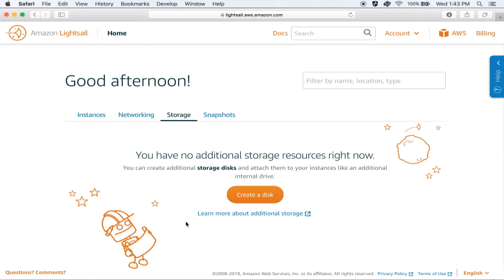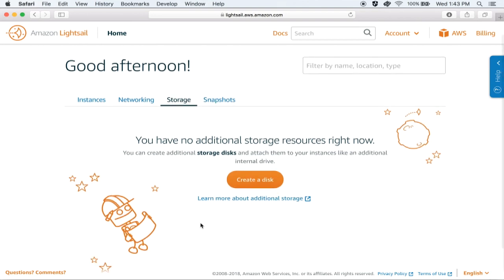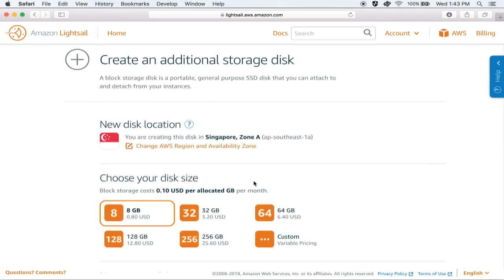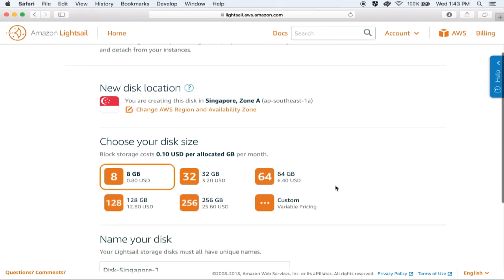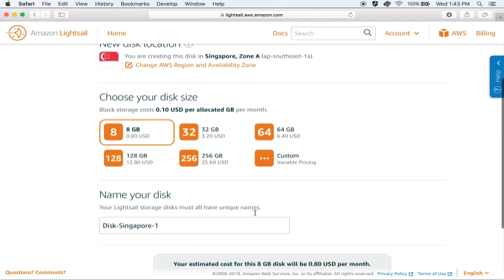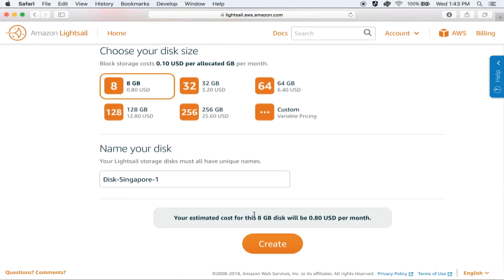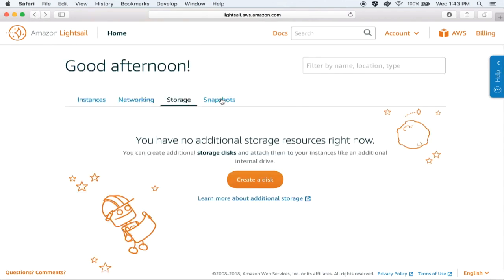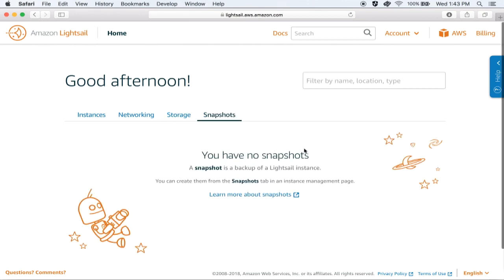Under the Storage tab, you can provision additional storage for your Lightsail instances by clicking on Create a Disk. Just make sure that you choose the same region for your disk as you did for your WordPress instance, which is Singapore in this case. You have a choice of disk sizes starting from 8 GB all the way up to 16 TB, and you can give your disk a custom name. For this demo, we will not be provisioning any additional disks.